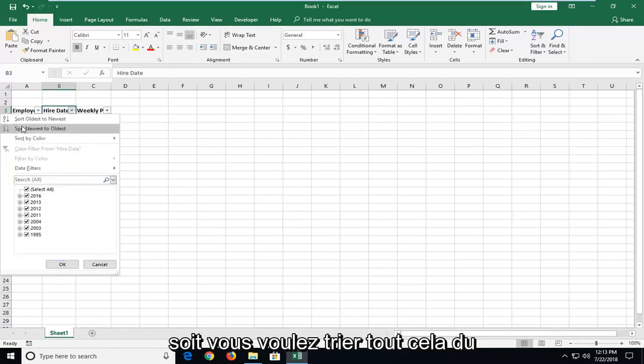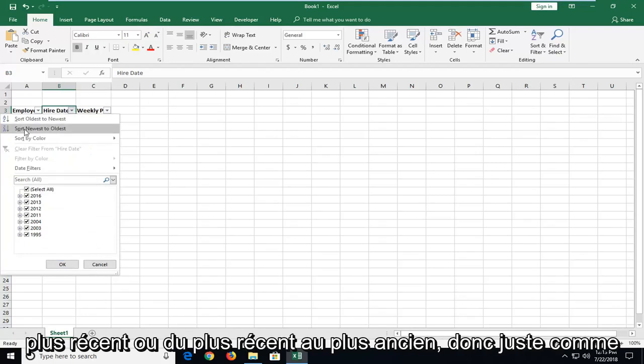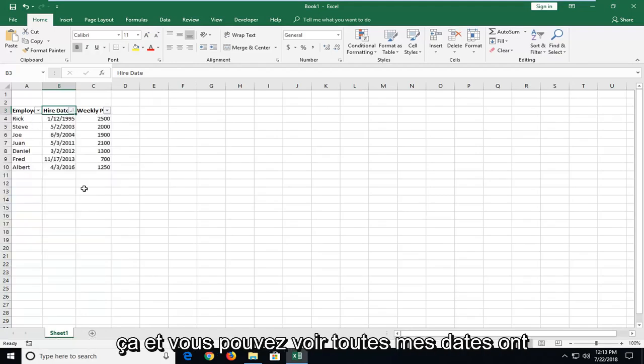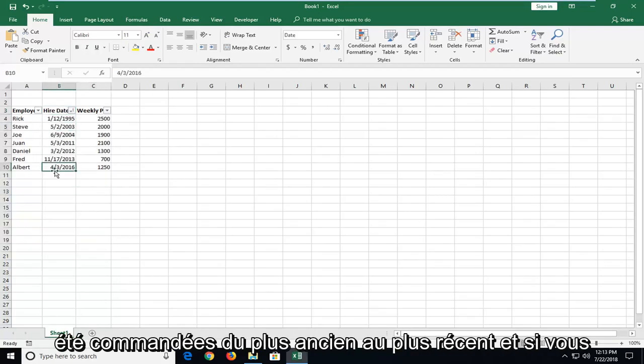And then select either you want to sort oldest to newest or newest to oldest. So just select that, and you can see all my dates have been ordered oldest to newest.